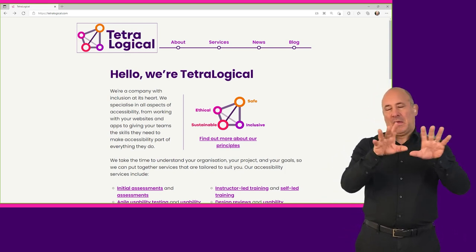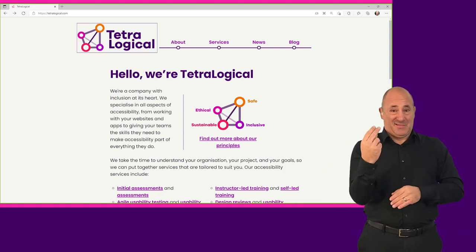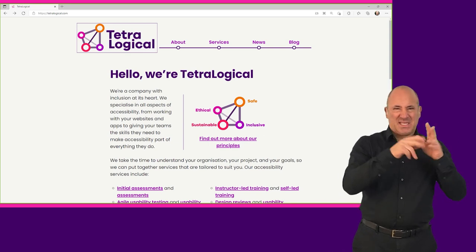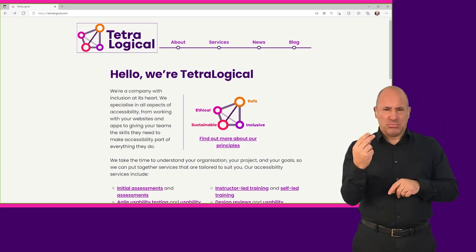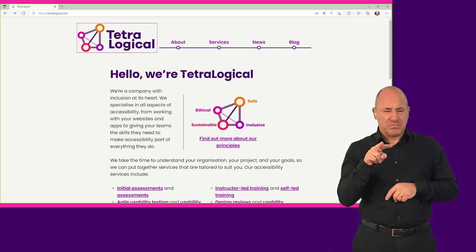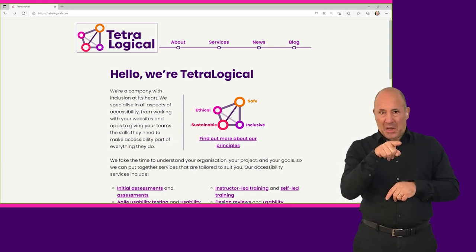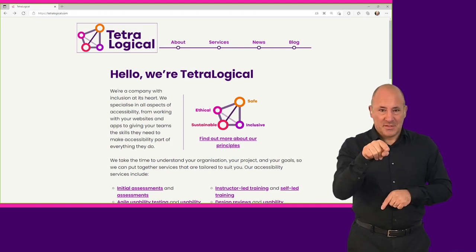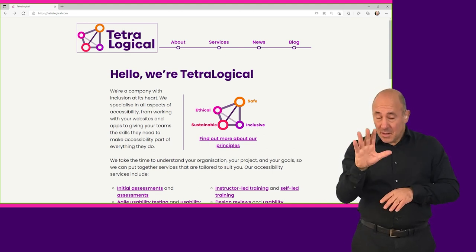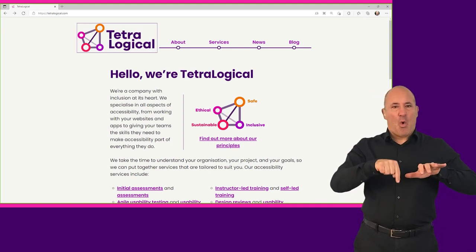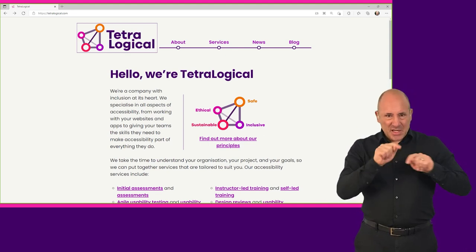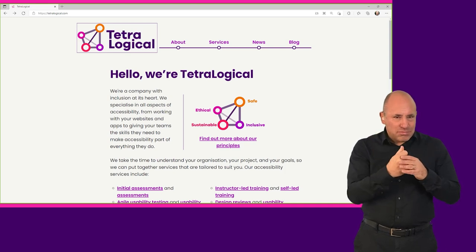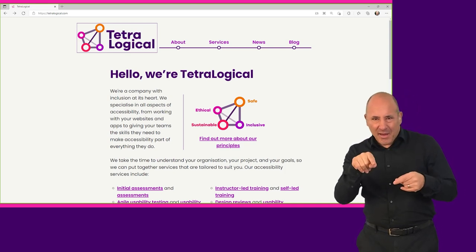For example, a screen reader user may navigate between the headings on the page until they find one that seems to preface the content they're looking for. Then, they will use more keyboard commands to read the subsequent content, activate a link, or perform some other task.